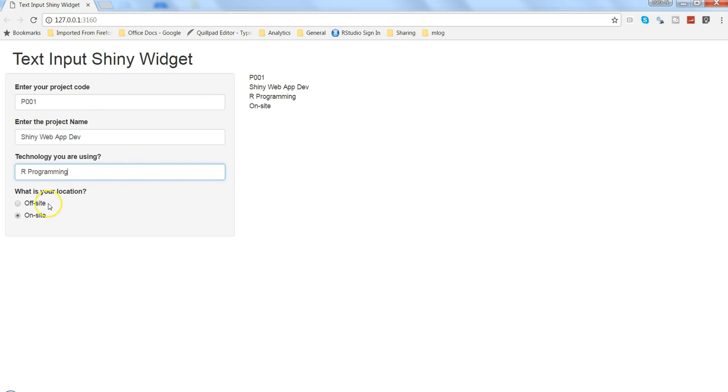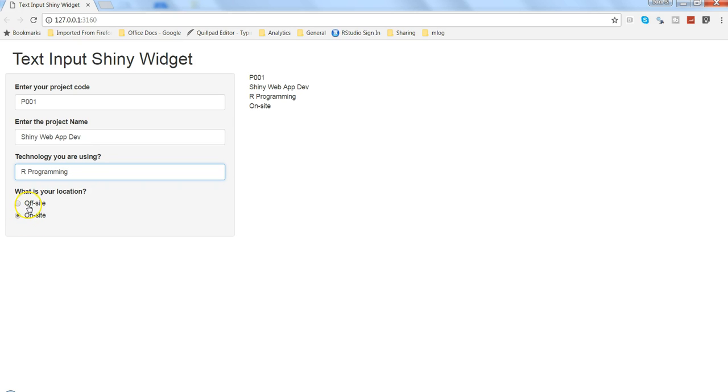All right, so everything is working fine as expected. A couple of things you may want is maybe first thing is about a default selection. By default, if you have observed, it has come on the off-site as it was the first value and we can change it. But if your requirement may be for your business reasons that one particular value should be selected, maybe here in this case let's say on-site, then we can do that default selection as well.